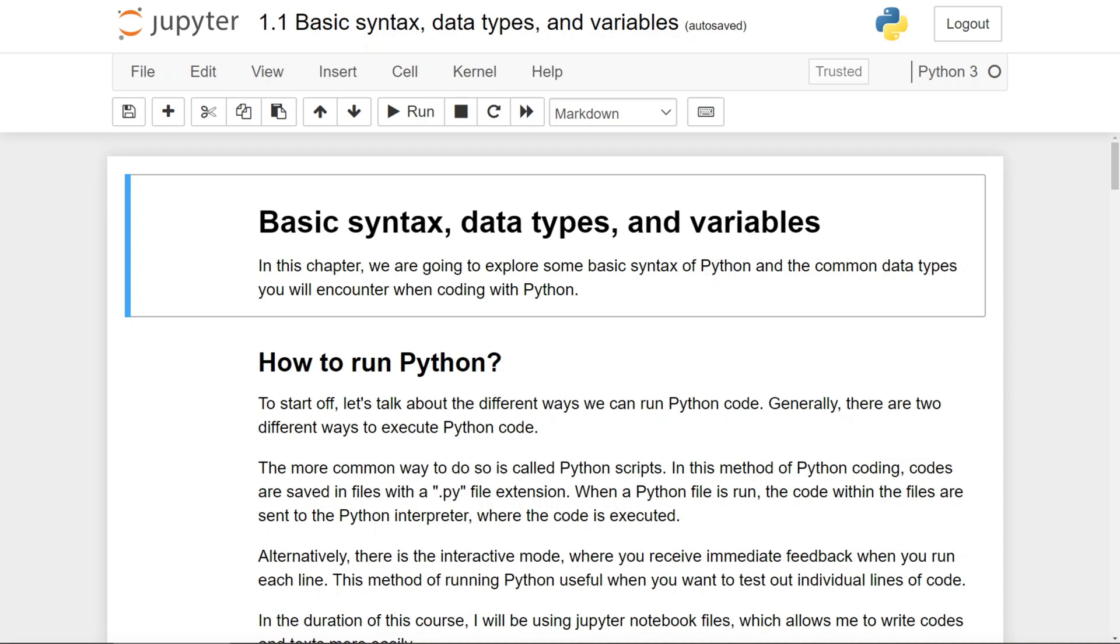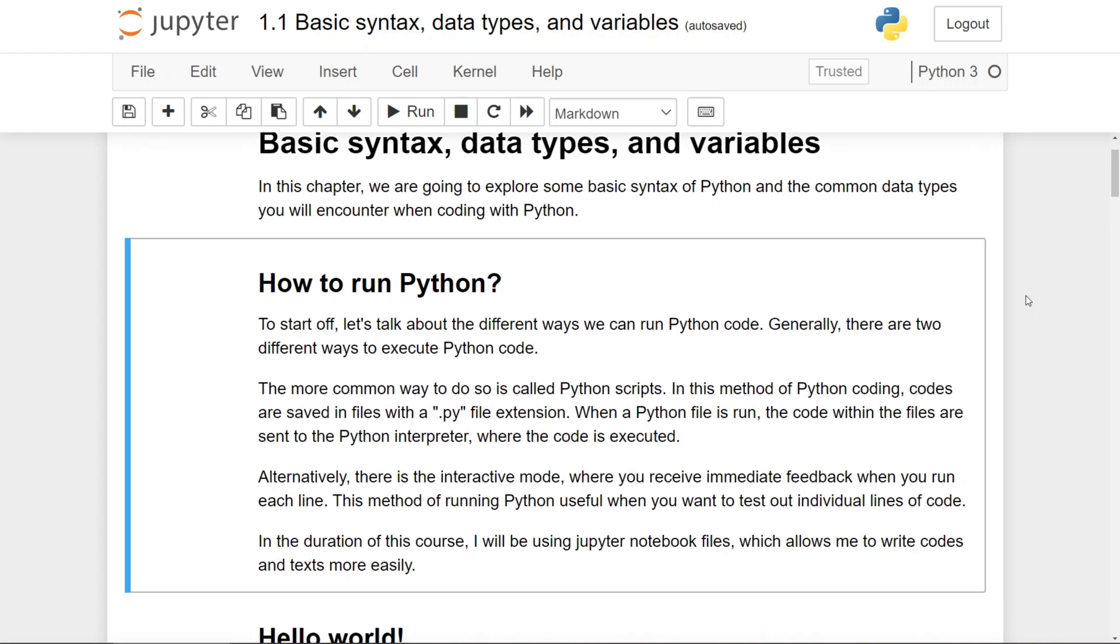This lesson will be an introduction to the main concepts that you will learn in future lessons of this chapter. To start off, let's first talk about how we can run Python code. Assuming that you have watched my previous video on installing Python, then you would have the application IDLE installed on your computer.